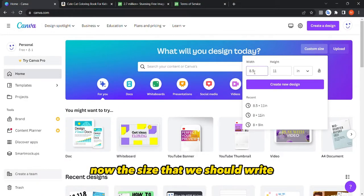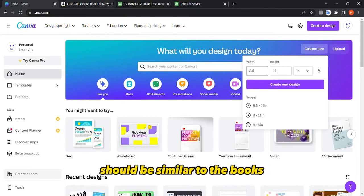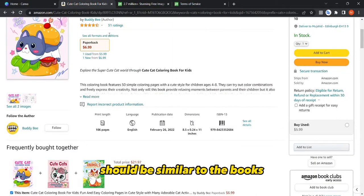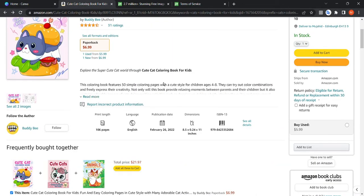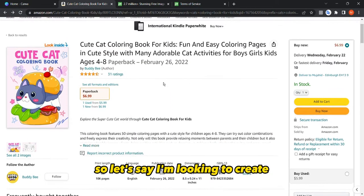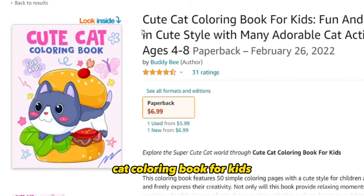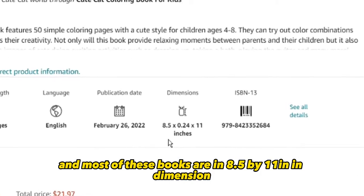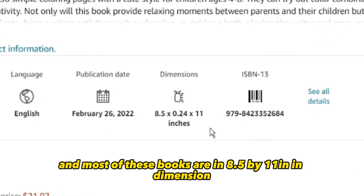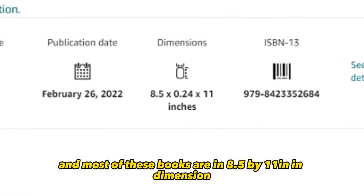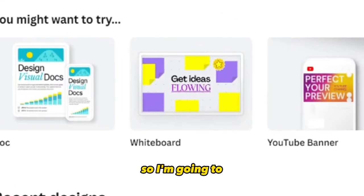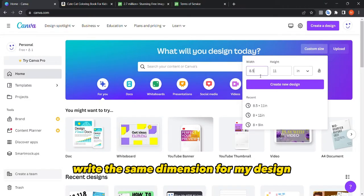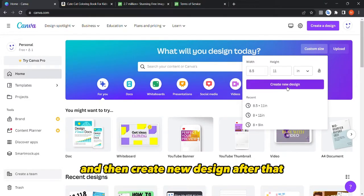The size we should use should be similar to the books in the same niche we are targeting. For example, if I'm looking to create a cat coloring book for kids, most of these books are 8.5 by 11 inches in dimension, so I'm going to write the same dimension for my design.